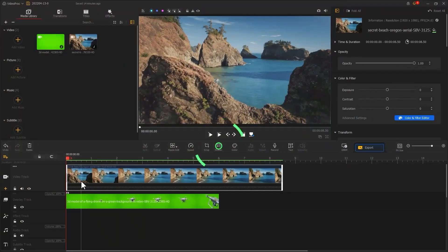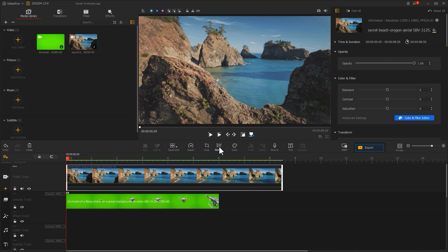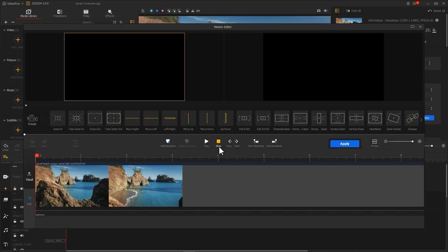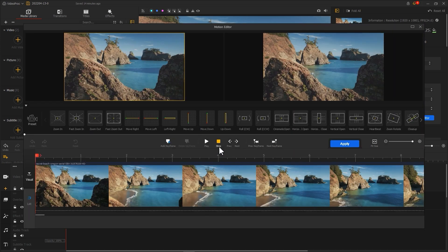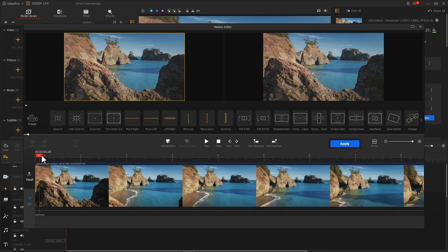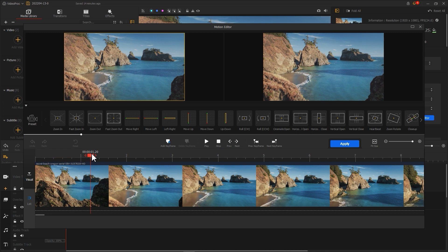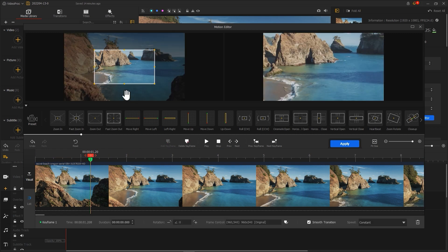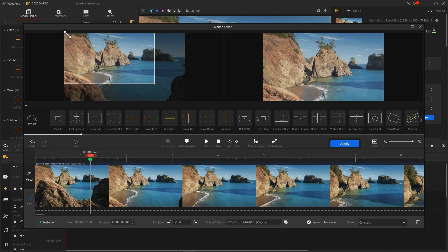Or you can use Motion to add a motion mask to the background footage. Click Motion to enter the Motion Editor. Find the right position and add the first keyframe.